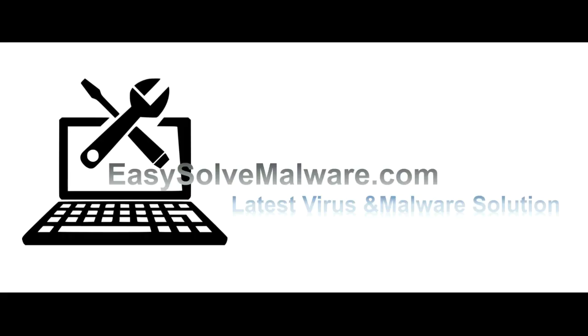That's all. Thank you for watching the video from easysolvmalware.com. We hope it solves your problem.